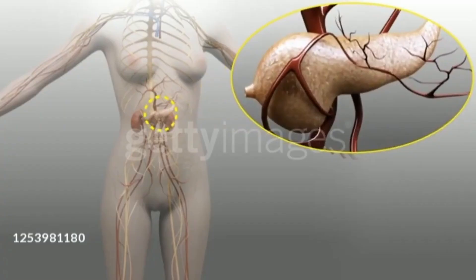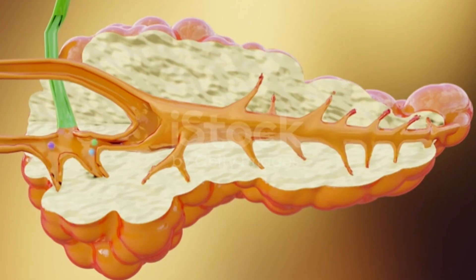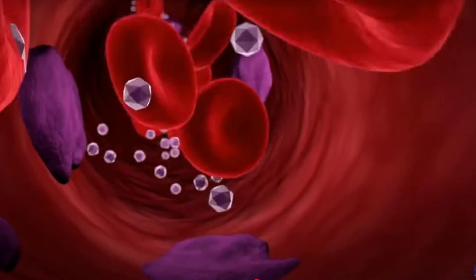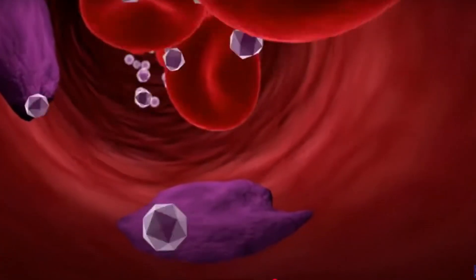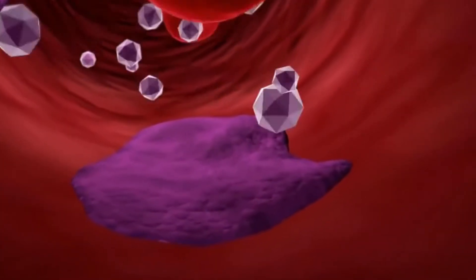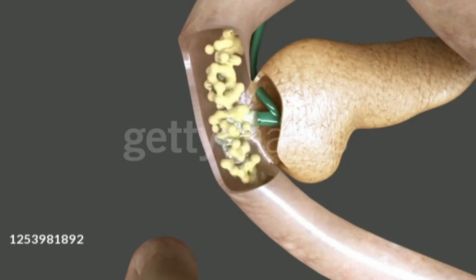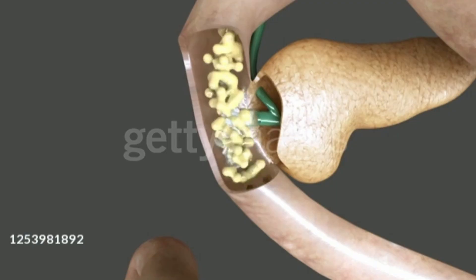Pancreas. The pancreas is an organ of both the endocrine system and the digestive system. In humans, it is located in the abdomen behind the stomach and functions as a gland. The pancreas is a mixed heterocrine gland, which functions as both an endocrine gland and an exocrine gland. Ninety-nine percent of the pancreas functions as an exocrine gland and one percent as an endocrine gland. As an endocrine gland, it secretes insulin, glucagon, and somatostatins, and regulates blood glucose levels. As an exocrine gland, it secretes pancreatic juice into the small intestine and helps in digestion.